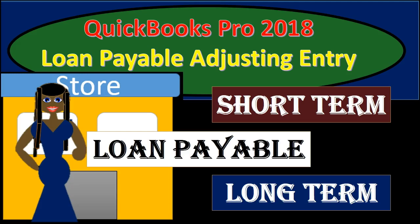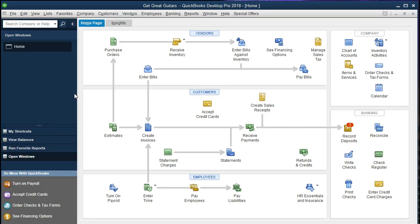In this presentation we're going to talk about an adjusting entry for loans payable, breaking out the loans payable from one account to two accounts: the short-term portion of the loan payable and the long-term portion of the loan payable. If you've been working along with us we will be continuing with the Get Great Guitars problem. If not, that's okay — we will make an adjusting entry to look at our loans payable accounts, breaking out the short-term portion versus the long-term portion when making financial statements.